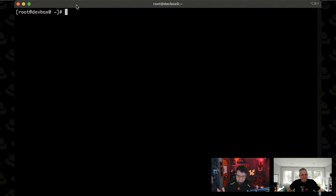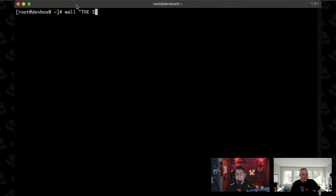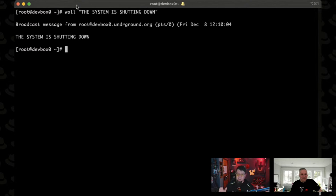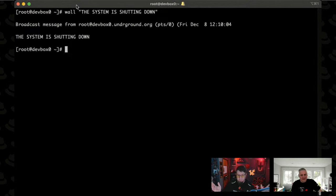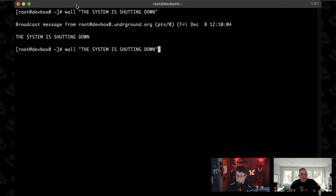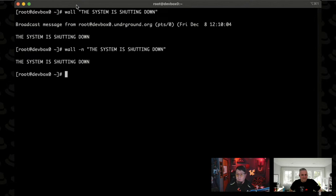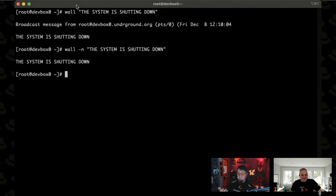Switch over to my share. I can show how wall works. Now we're off script. So this is exactly what Scott was trying to show us. You run that and of course it'll tell you who sent the message. Wall means write to all, I think, is really what that stands for. It's supposed to broadcast to all logged in sessions on the machine, right?